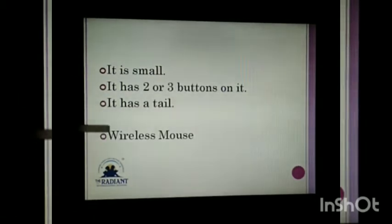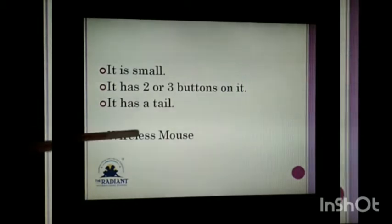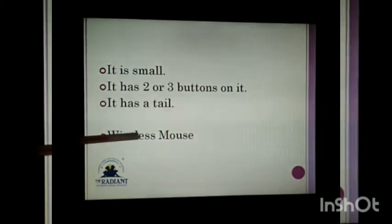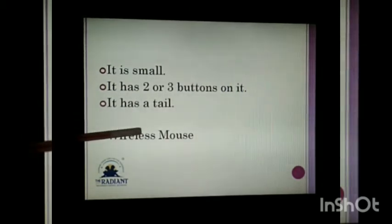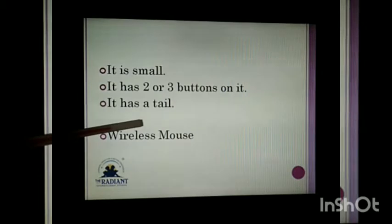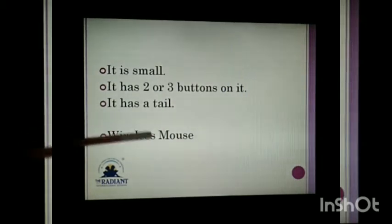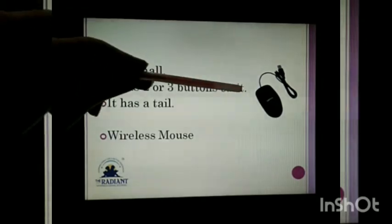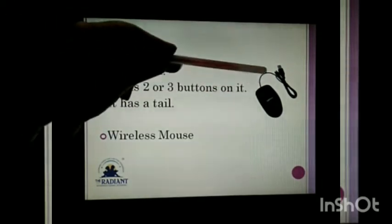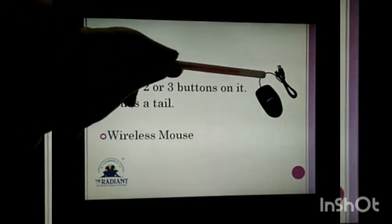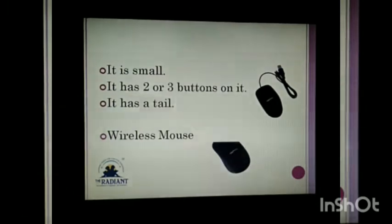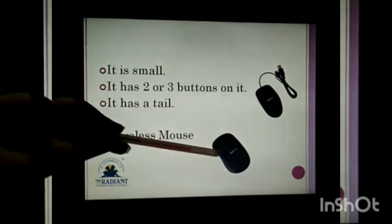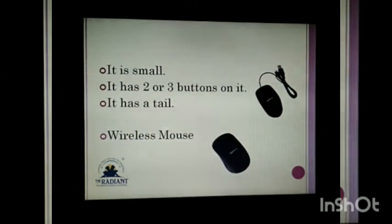There are some wireless mice also. Some wireless mice do not have a wire, that is, they do not have a tail. This is a regular mouse — it has two or three buttons and also a tail. And this is a wireless mouse — it does not have a tail.